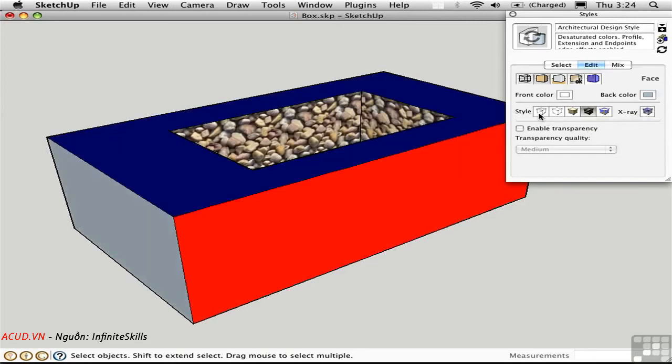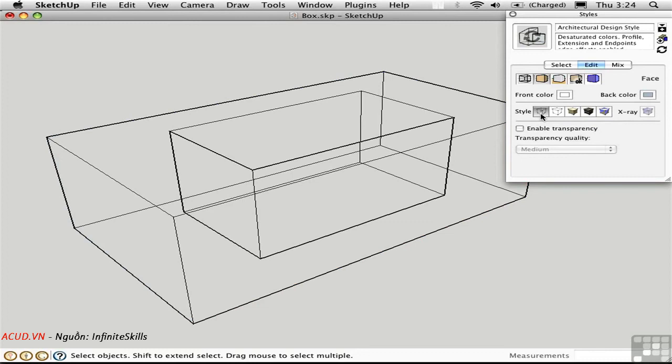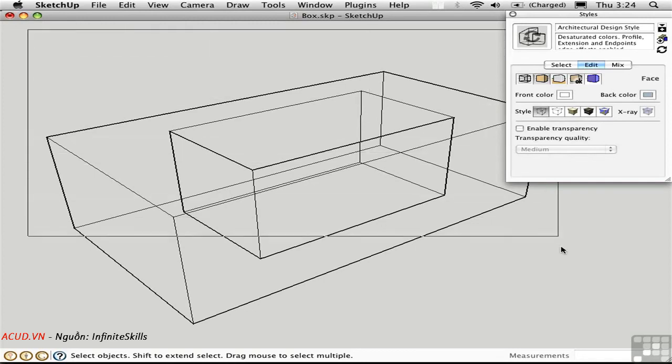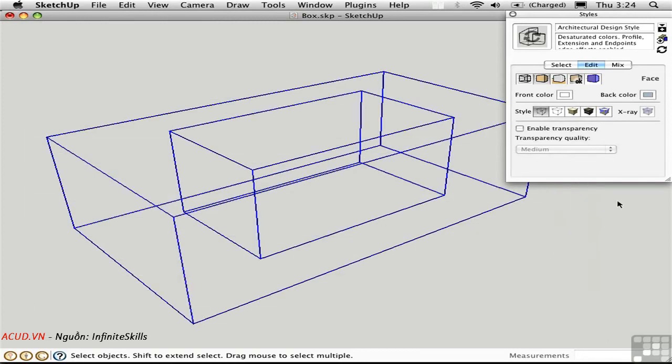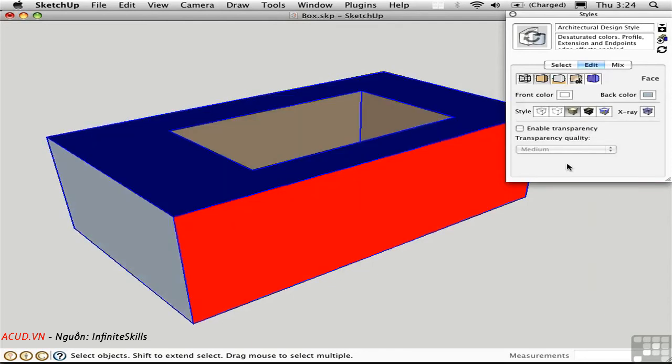This first button is wireframe mode. It displays nothing but edges. This mode is actually useful if you want to make an edge selection and you don't want to have any faces in it. I can select all of those edges. Let me just show you. I'll go into shaded mode. None of the faces are selected.